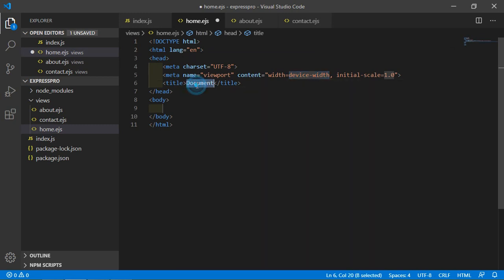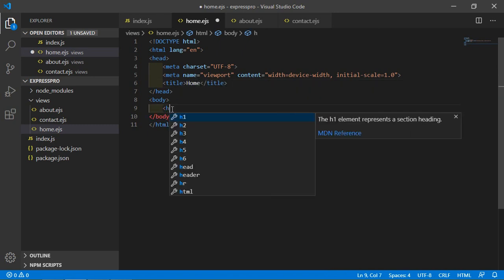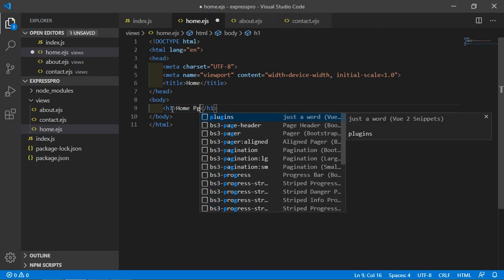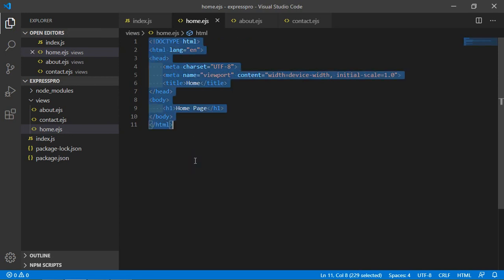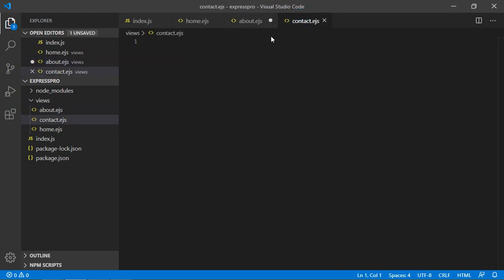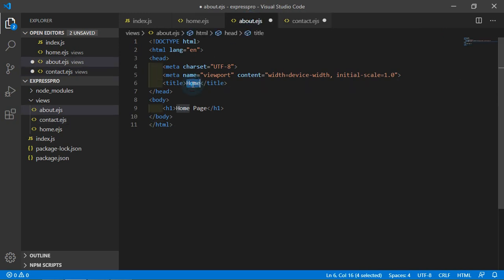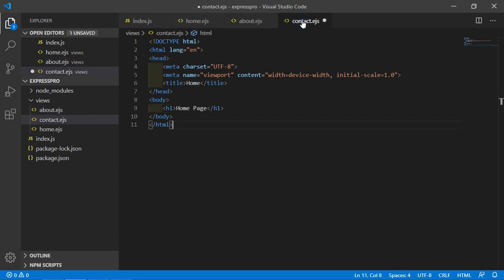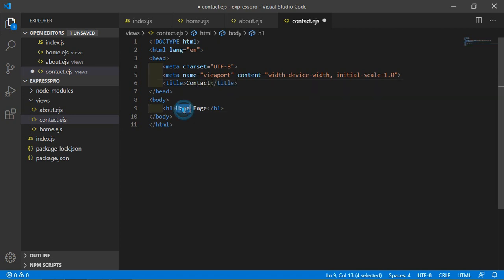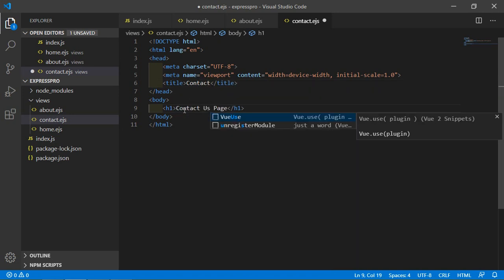Change the title to 'home', and inside the body write an h1 tag with 'Home Page'. Copy this and paste it into about.ejs and contact.ejs. Change the title in about.ejs to 'about' and the h1 to 'About Us Page'. In contact.ejs write 'contact' as the title and 'Contact Us' in the body.